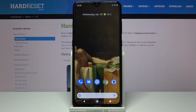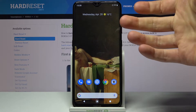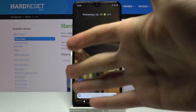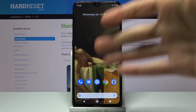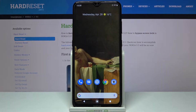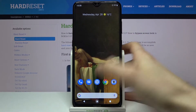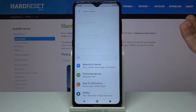Here I have the Nokia 5.3, and today I'm going to show you how to change the lock screen wallpaper on this device. If you want to set a different wallpaper from the one you have on your home screen, follow these steps.